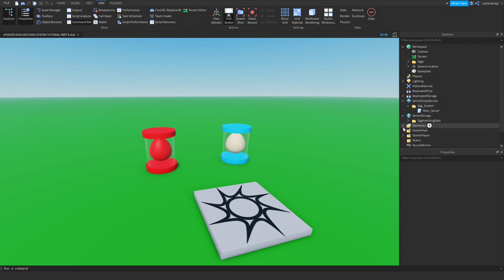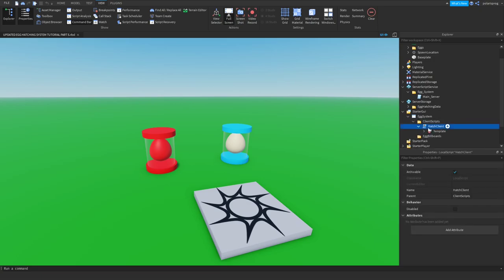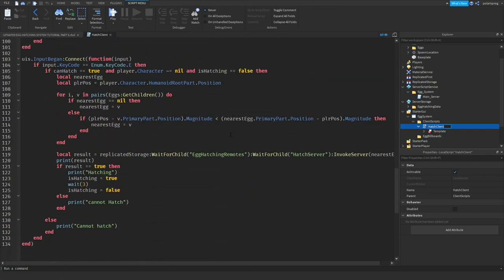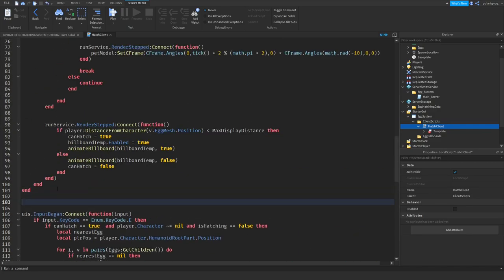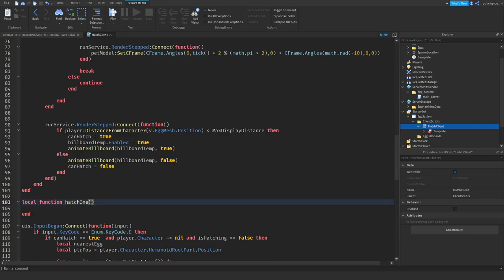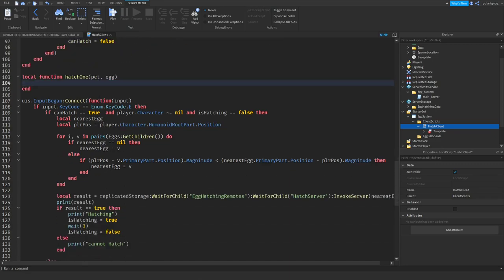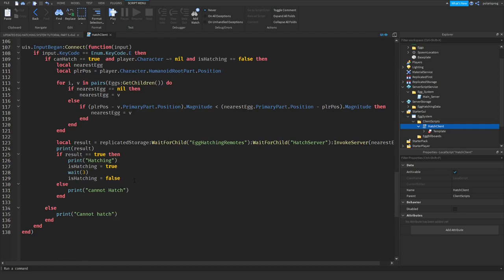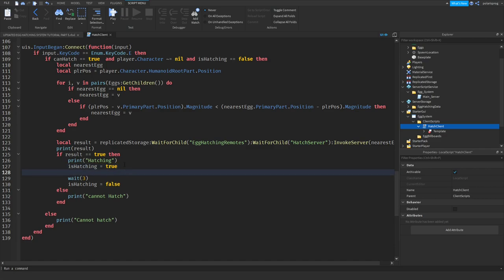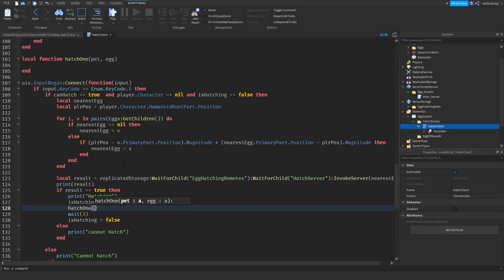So I'm going to go to the client scripts here, right here where we hatch. The result is here. I'm going to have a function up here — local function — and I'm going to call it something like hatchEgg or hatch1. As an argument, we'll get the pet and the egg. And now we'll call the function from here, so whenever this is true we will just call the function: hatch1, and I will take the pet.